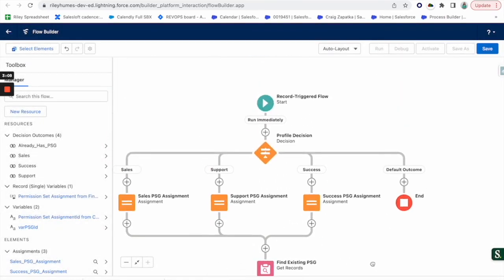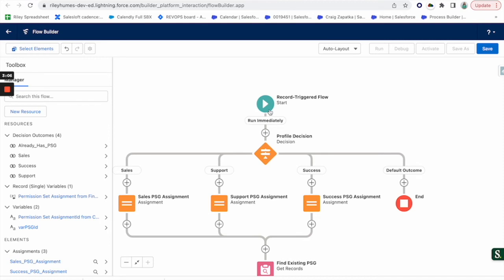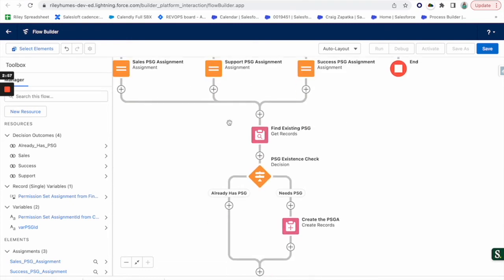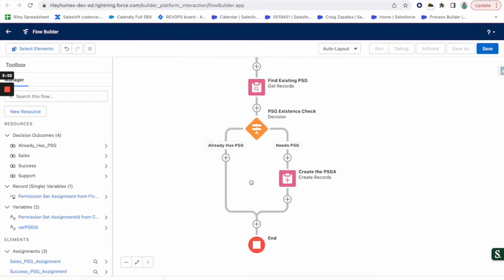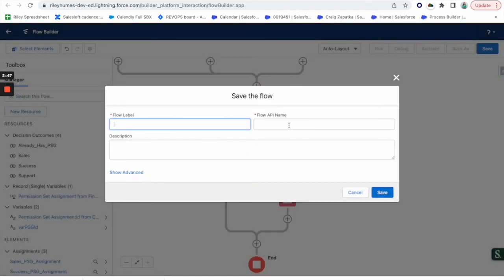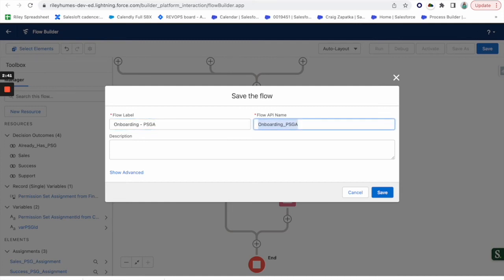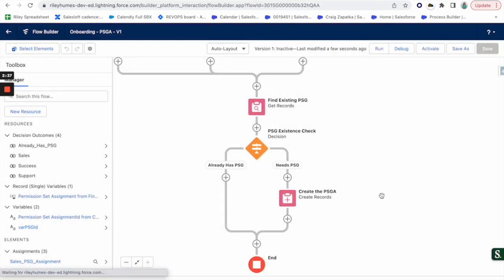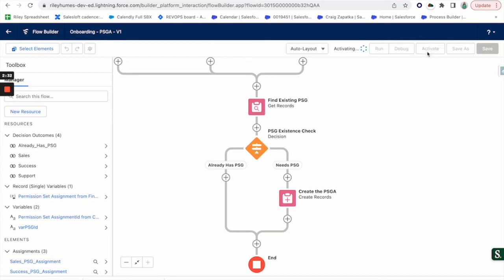So basically let's walk through this. When someone becomes active, it's going to decide what profile they are. If it falls into one of these three, it's going to assign a variable of the correct permission set group ID. And it's going to go down here and make sure they don't already have it or you're going to get an error. If they do, nothing happens, they just finish out the flow. And if they don't have it, it's going to create it for them. So let's go ahead and save this: onboarding permission set group assignments. Use descriptions. I'm not for the purpose of this video, but please do for your future admins. And let's go ahead and see if this works.